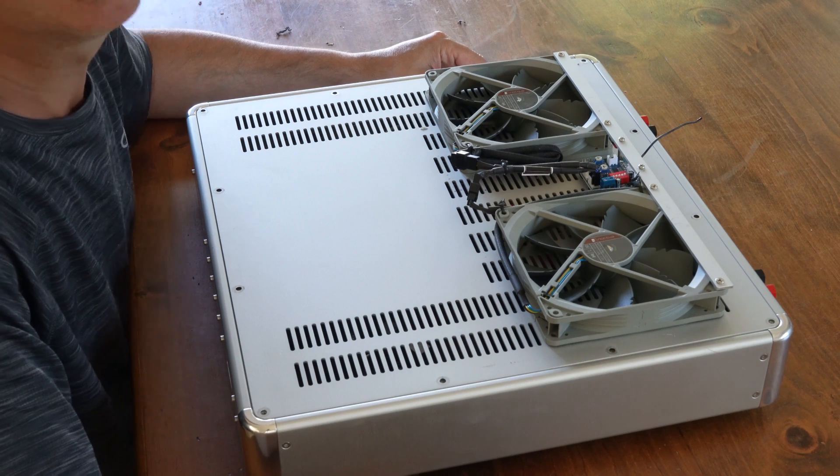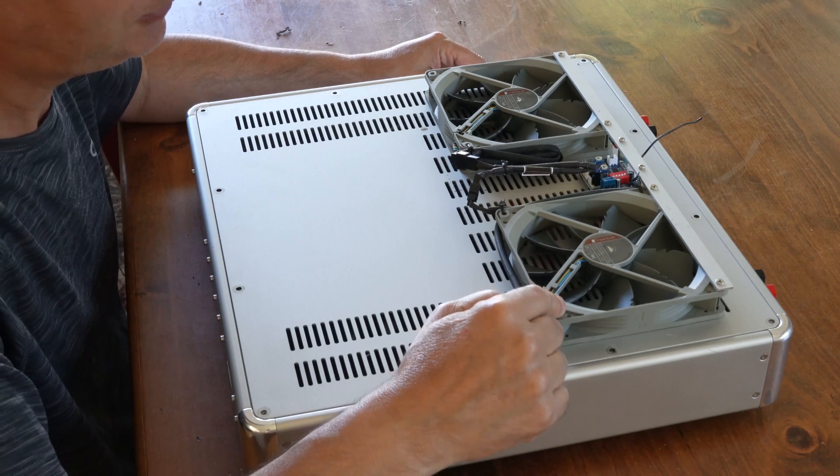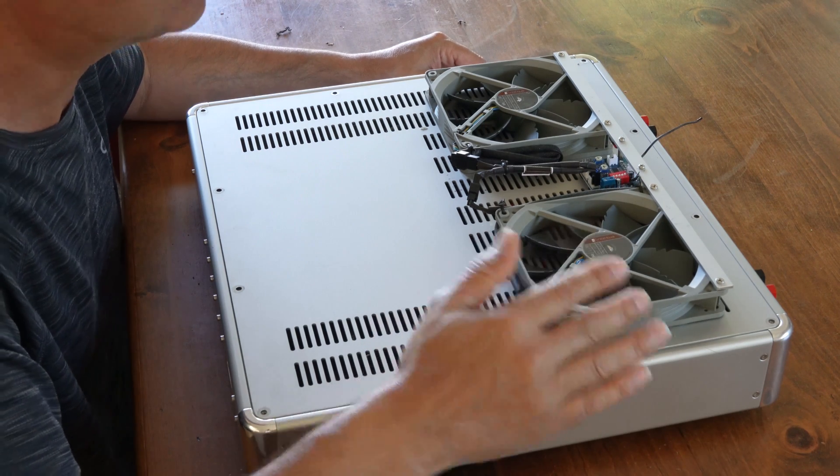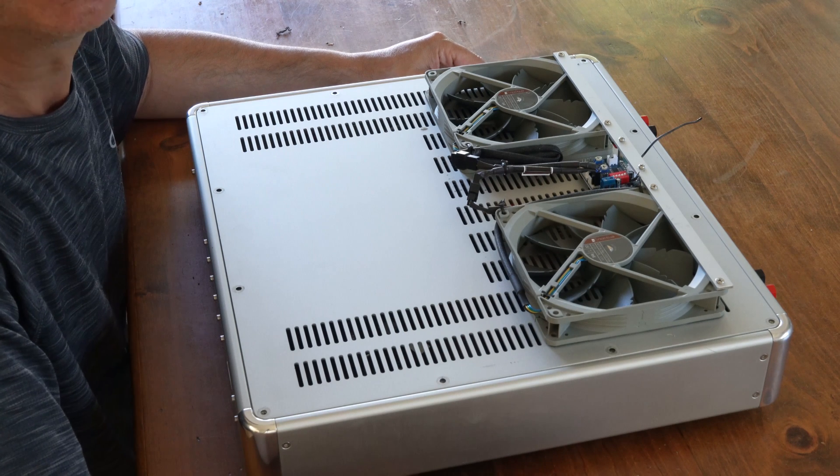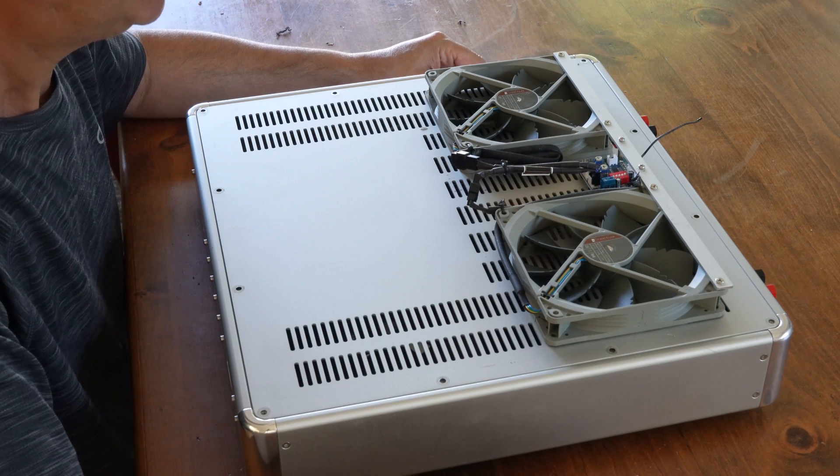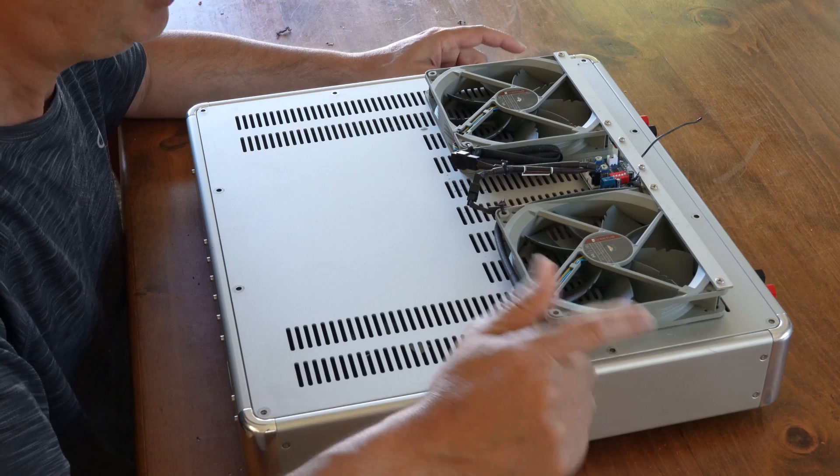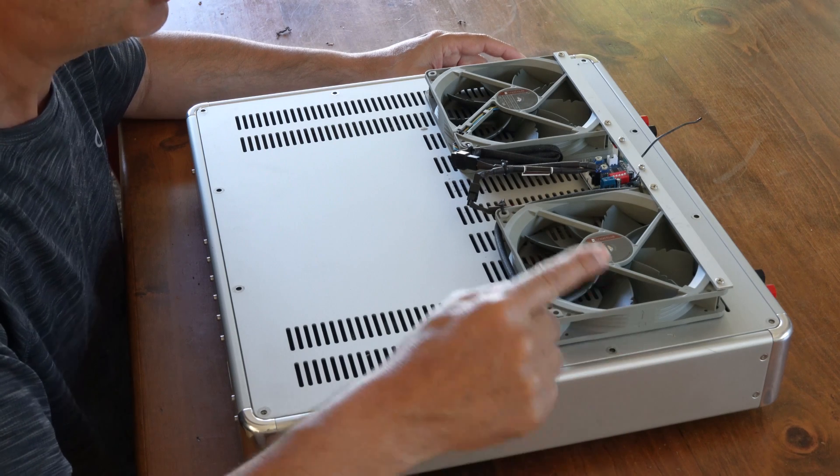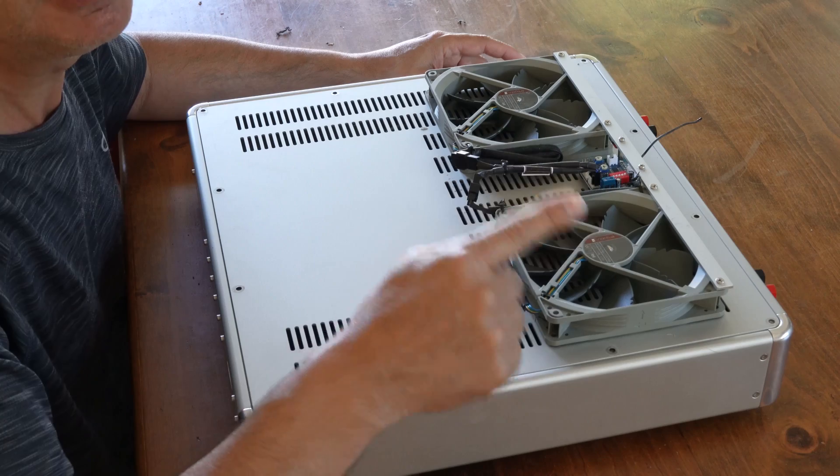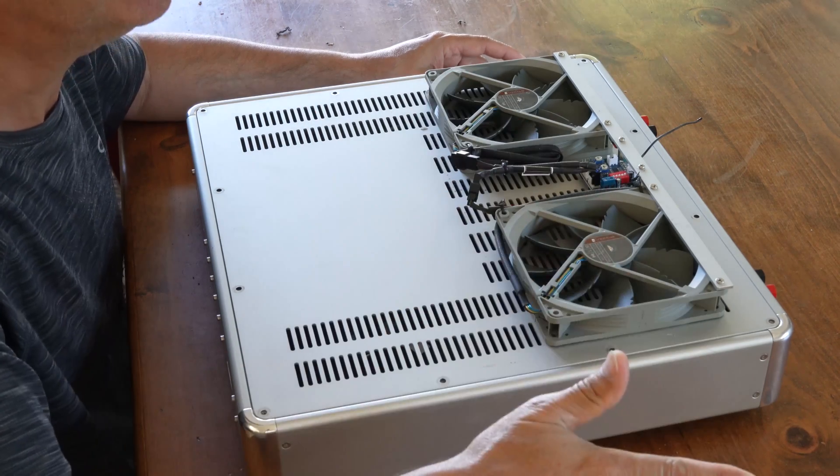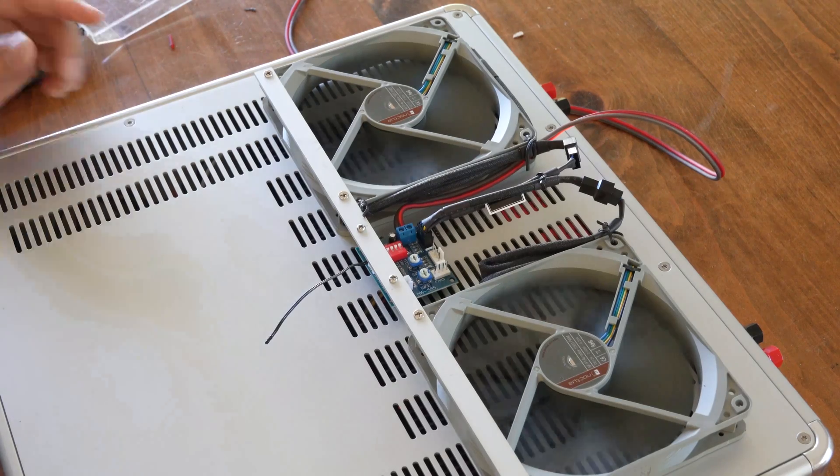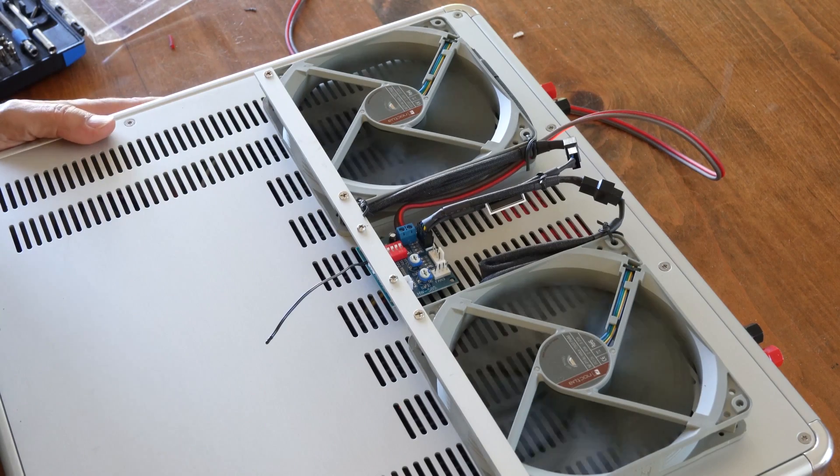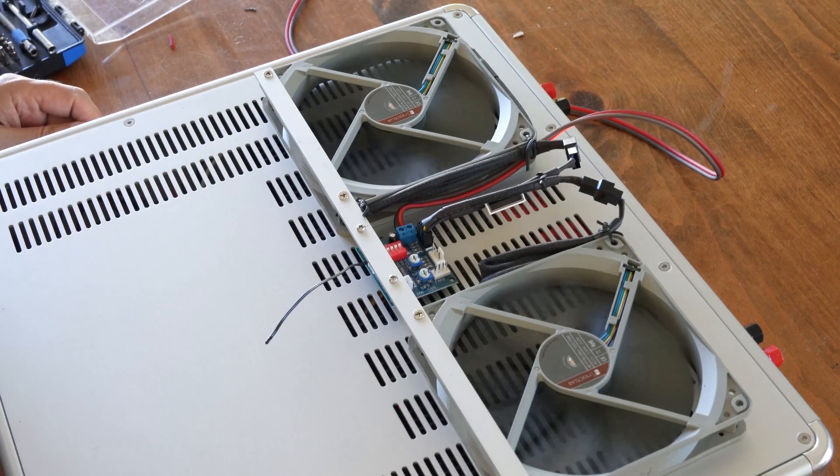The trick is quality fans. These are Noctua fans, known for their really low noise. The trick is every fan is noisy no matter who makes it, but when you run it at very low speed it's silent. You will not hear it. Here they are running right now and I can't hear a thing to be honest with you, and my hearing isn't that bad.